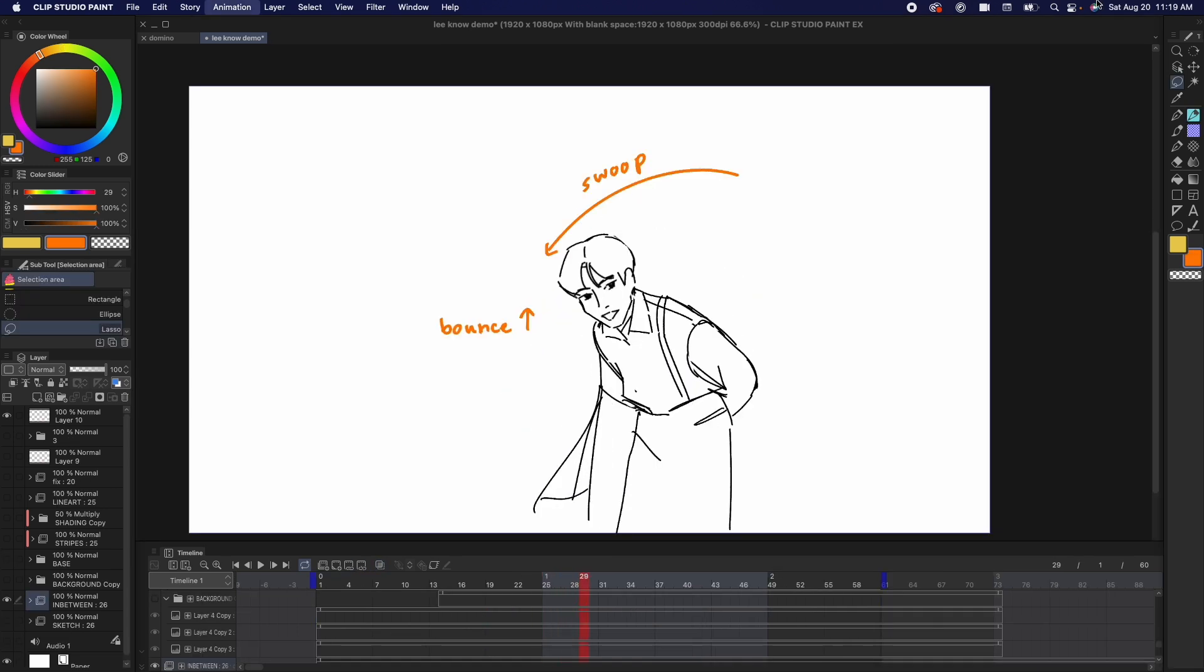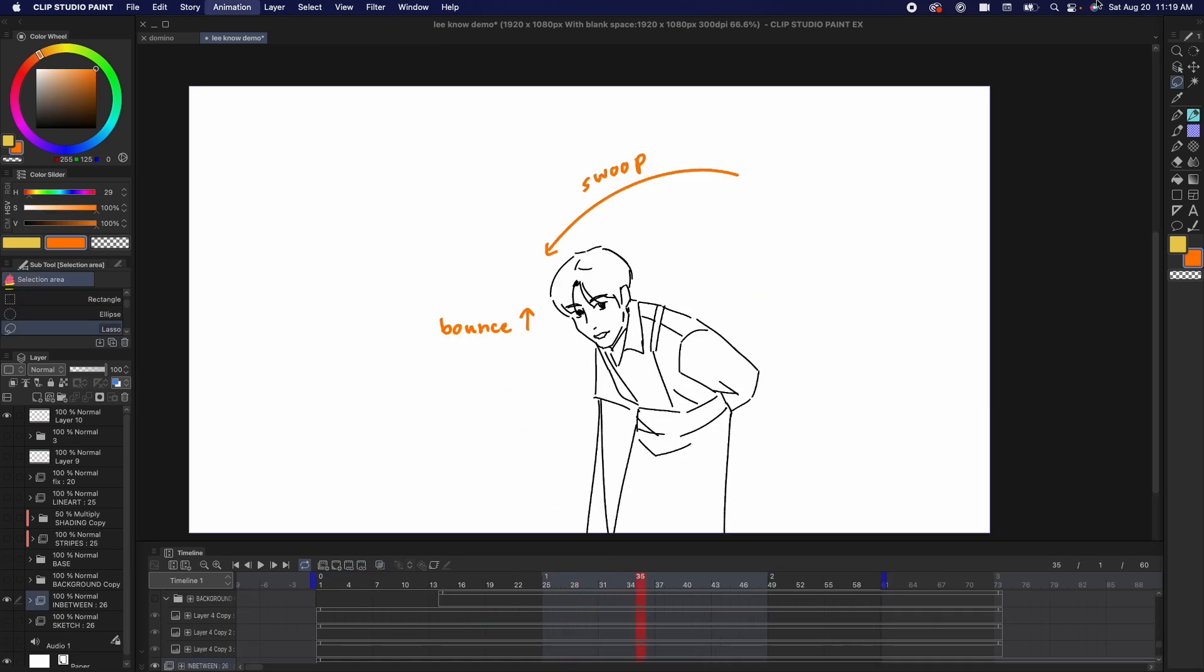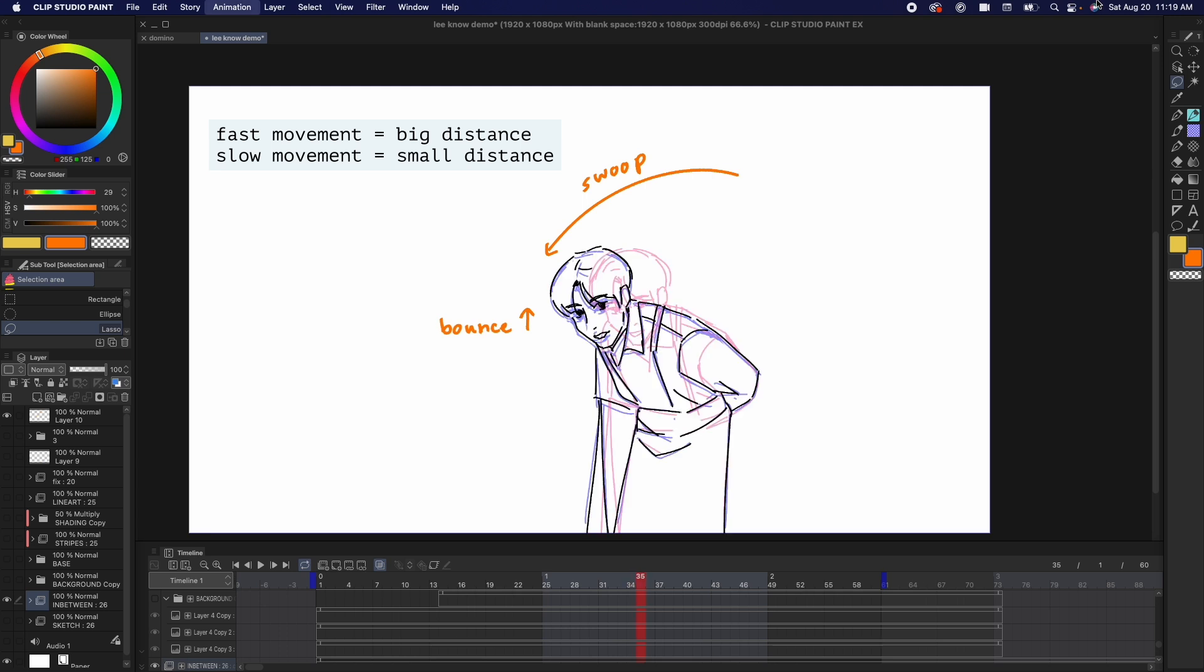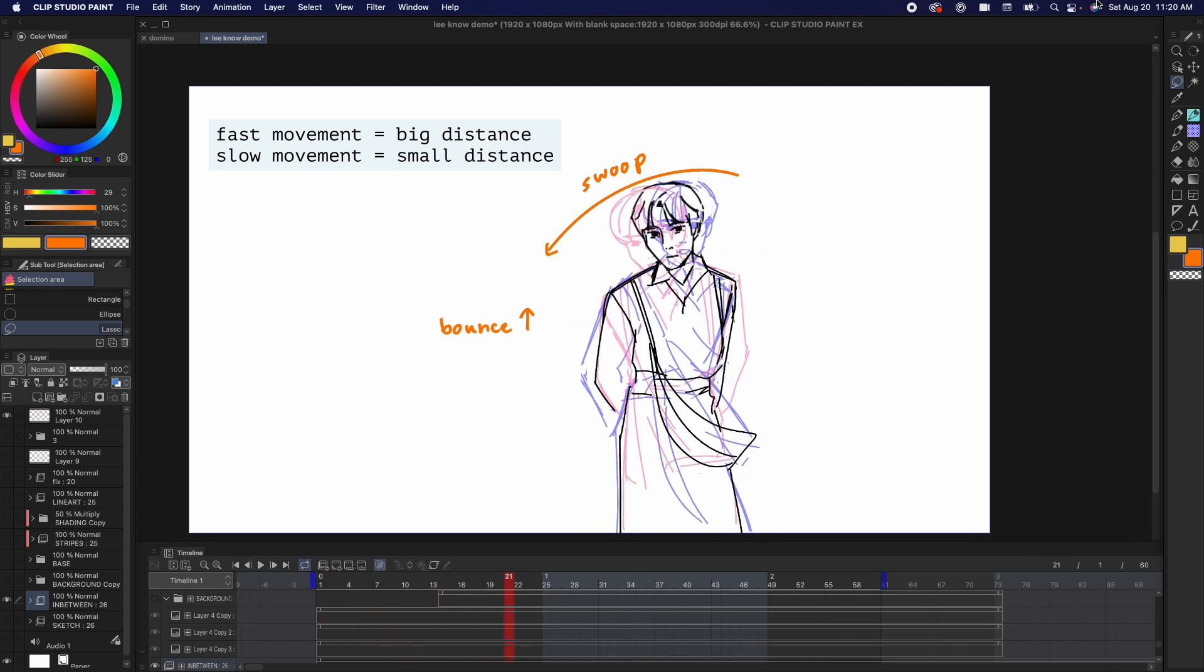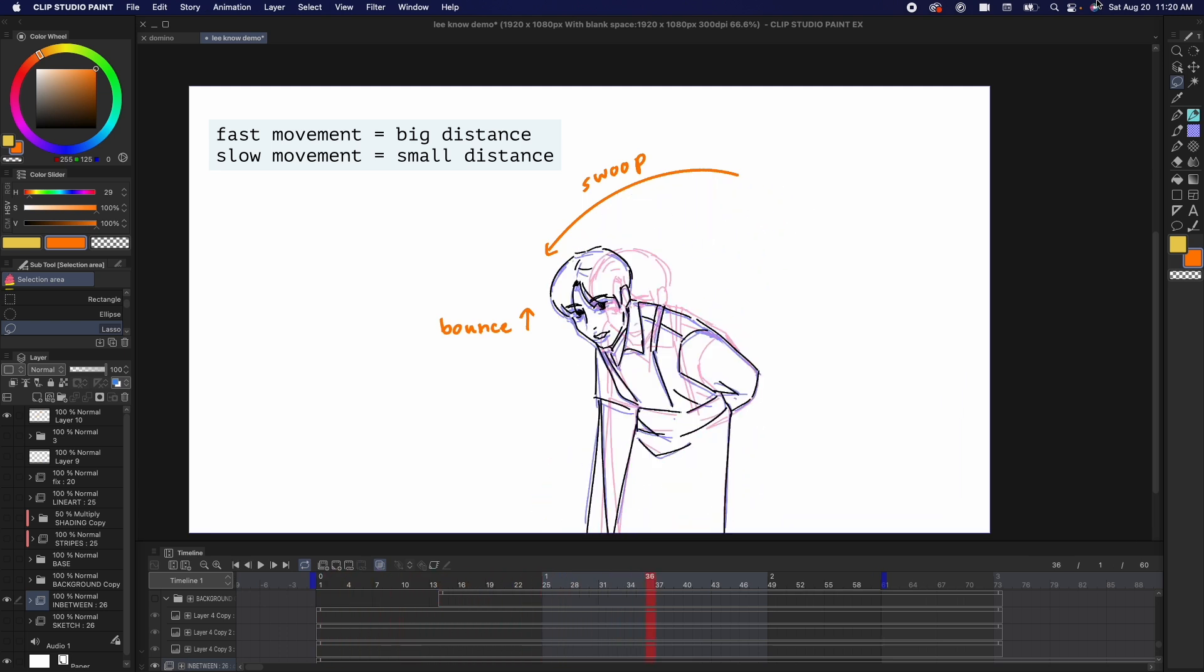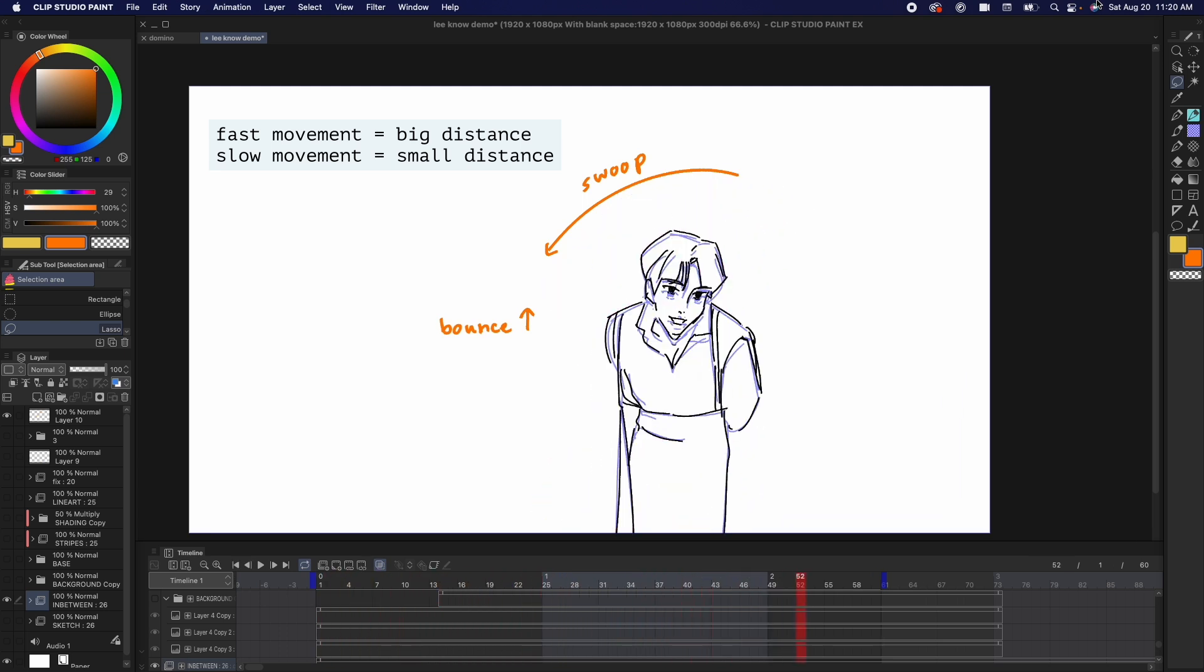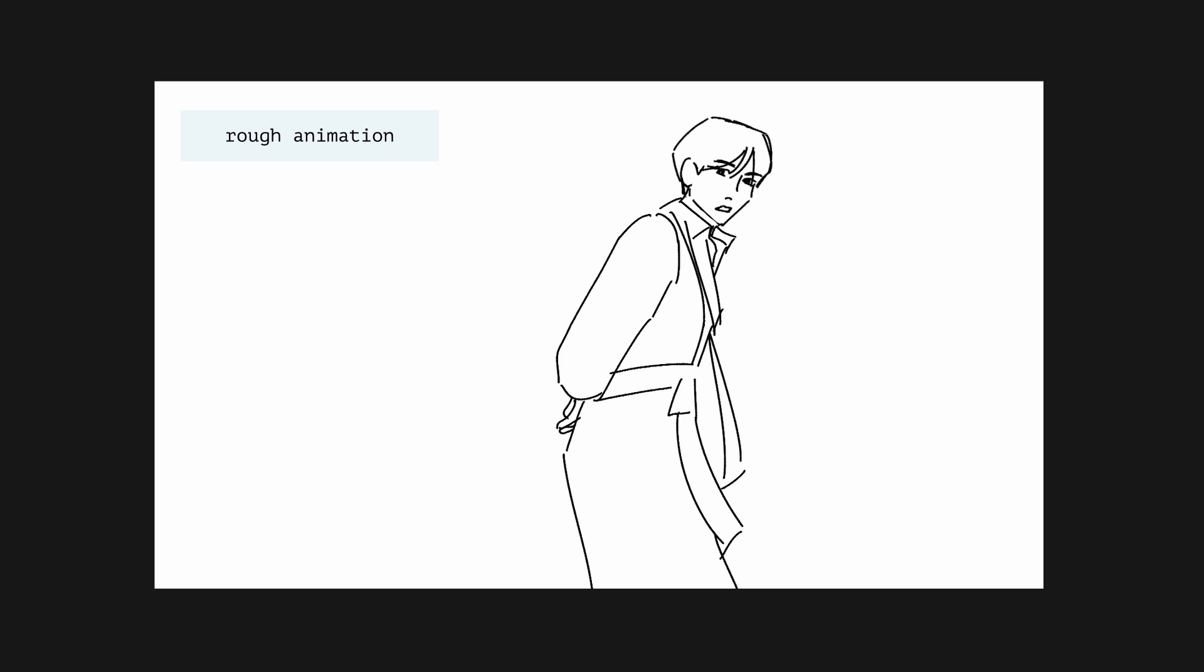After Lino swoops down, I added another frame for him to bounce up a little bit and when I scrub through this animation, notice how fast movements have a big distance change while small movements have a small distance change.